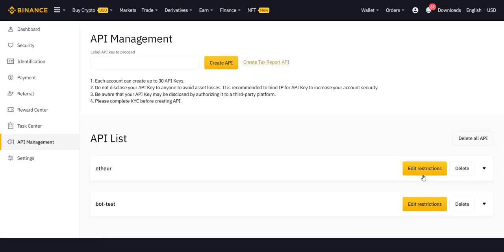First, you need to be verified. I assume you have already done the verification. Second, you can label it whatever you want. For example, you can just call it botfin and you press on create API.